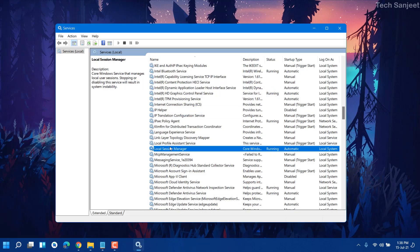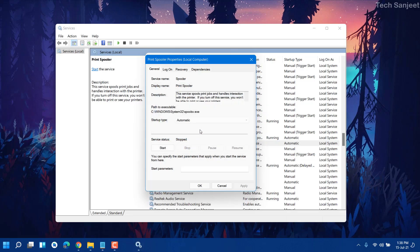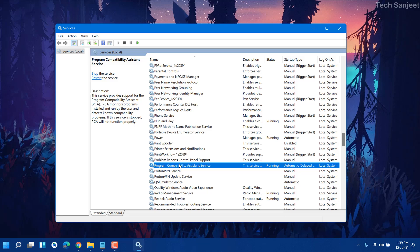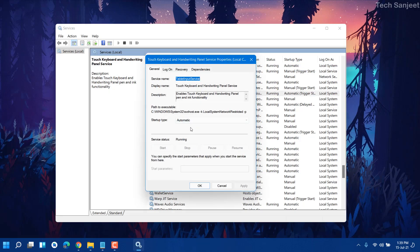Next is Print Spooler — this is for printer users. If you are using a printer, don't stop or disable it. I'm not using a printer so I'm going to stop it. Find Print Spooler, double-click it, stop it if it's running, then disable it and apply. Next is Touch Keyboard — if you're not using a touch keyboard, press D, find Touch Keyboard and Handwriting Panel Service, double-click, select Disabled, and apply. It will not restart this service after a reboot.